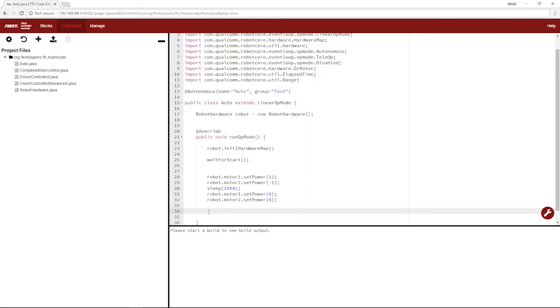This is why you want to use encoder values during autonomous, because encoder values, even if you have a low battery or high battery, it'll always run to the same position, or almost, as long as you don't conflict with anything in the playfield. So let's do that.